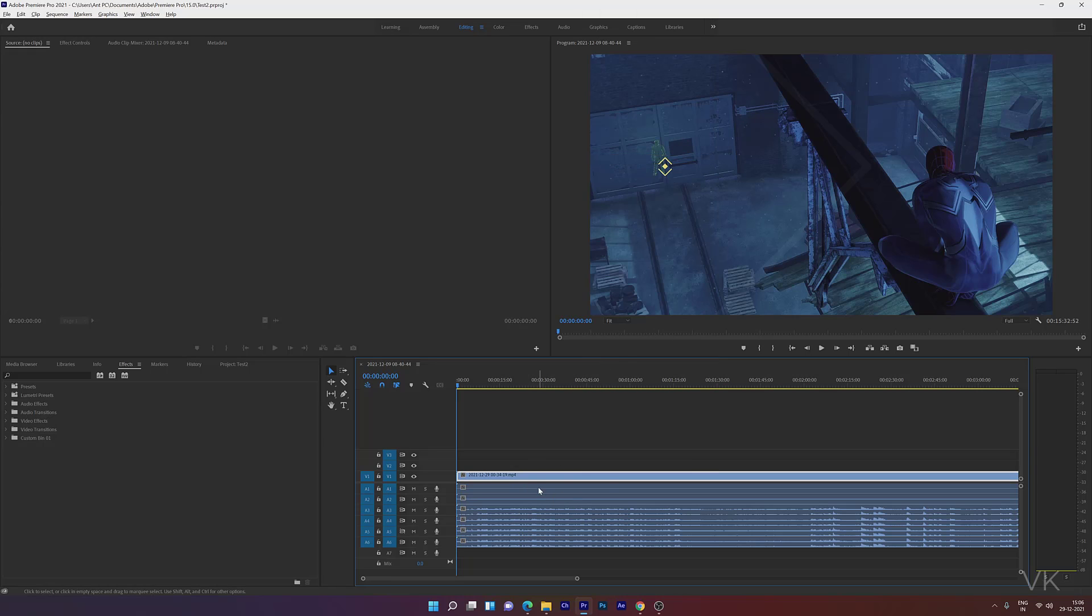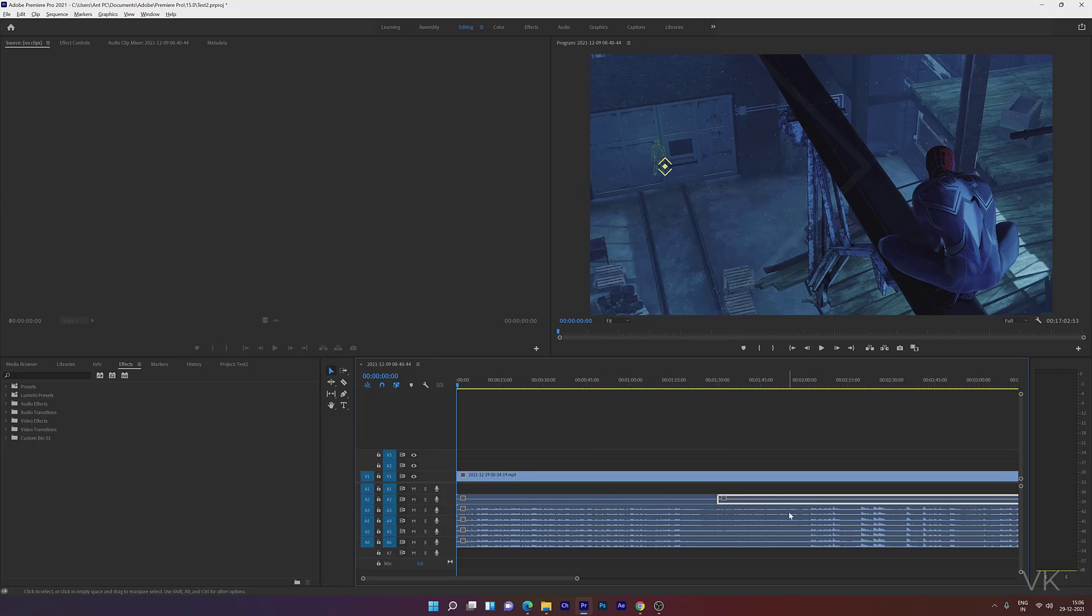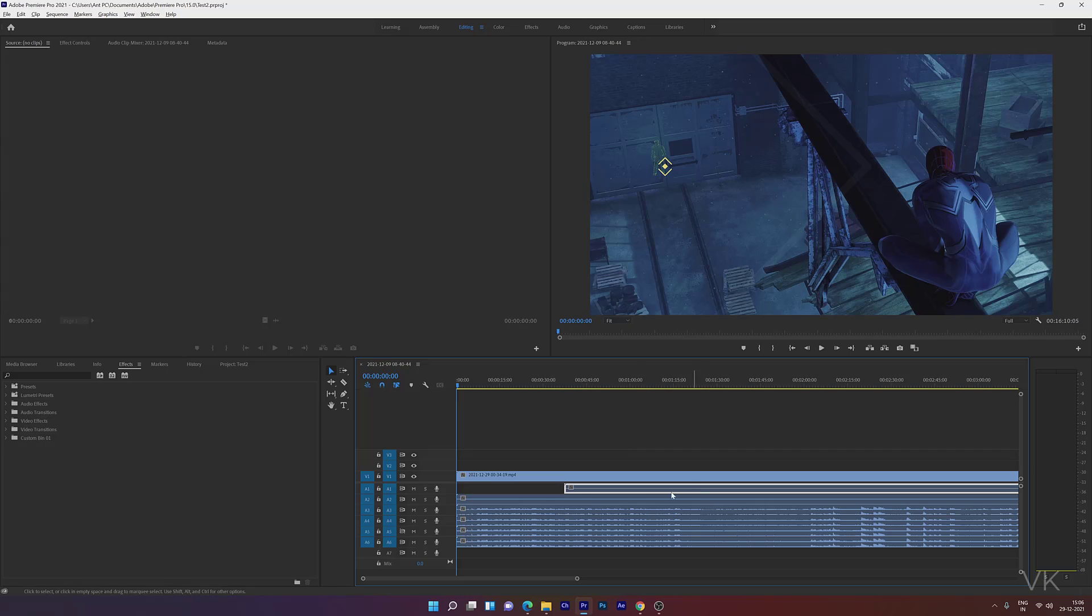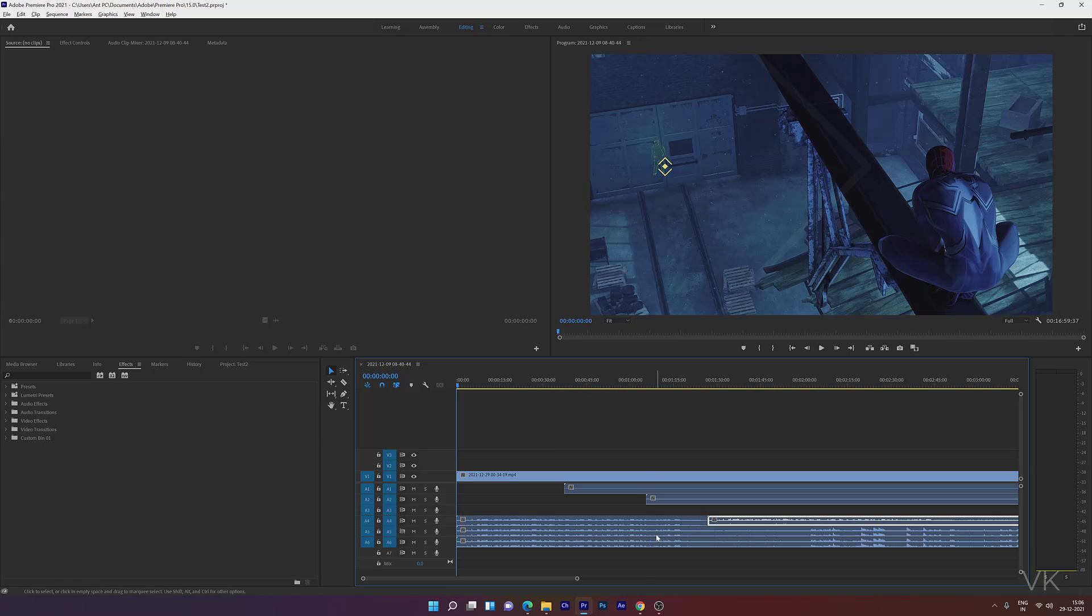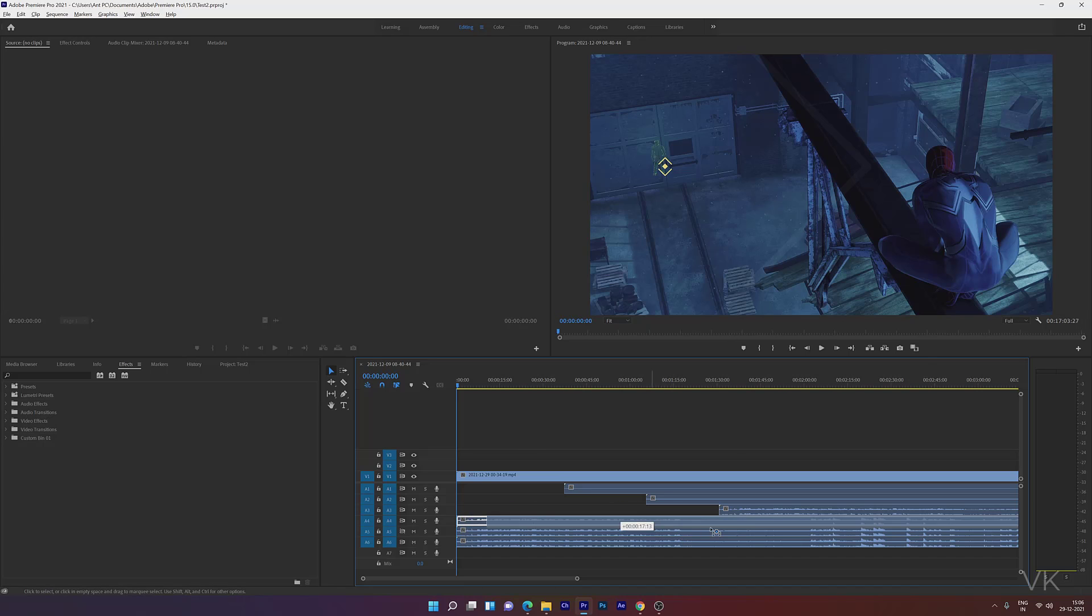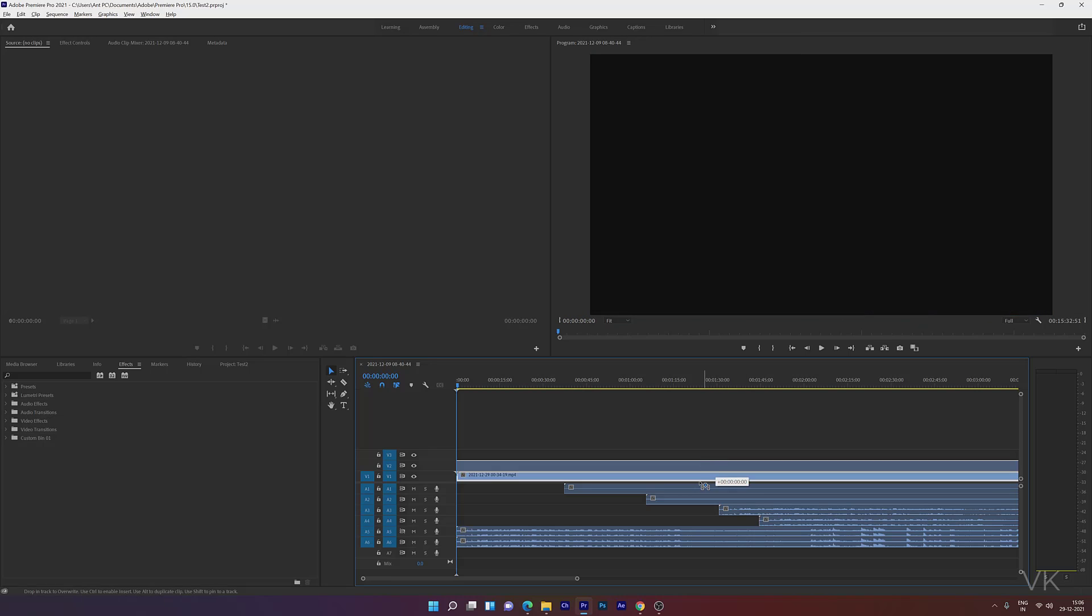Now it's separated. You can now move separate tracks. See, you can move the video tracks separately.